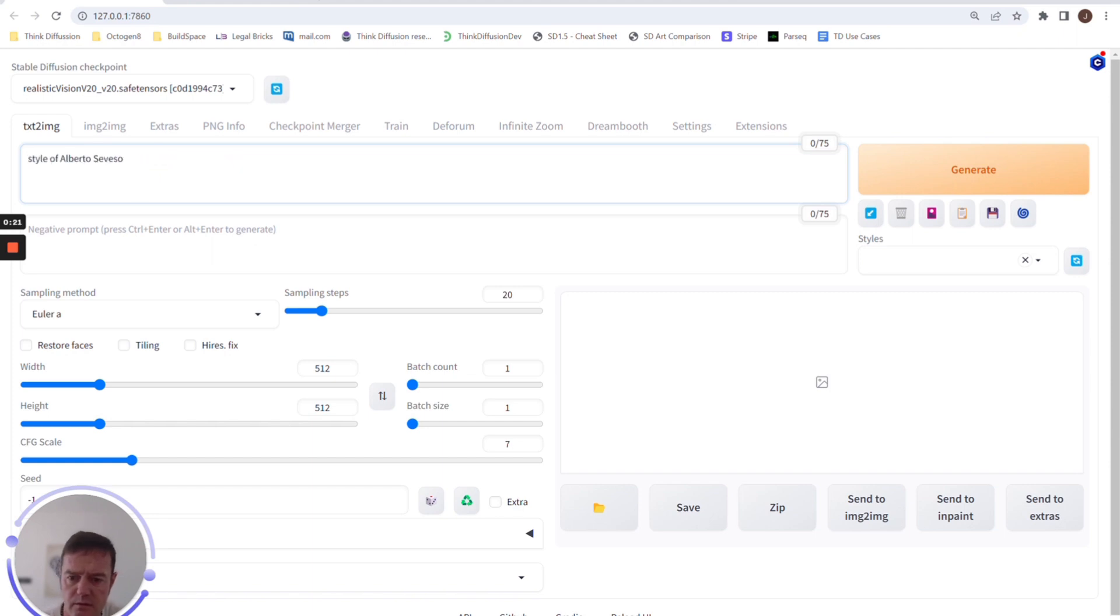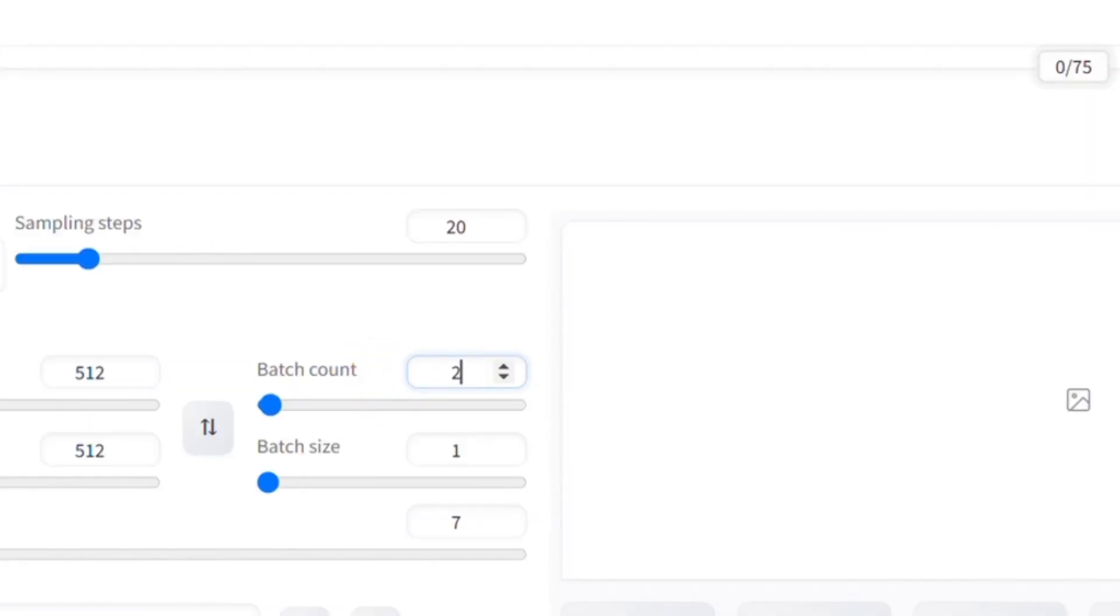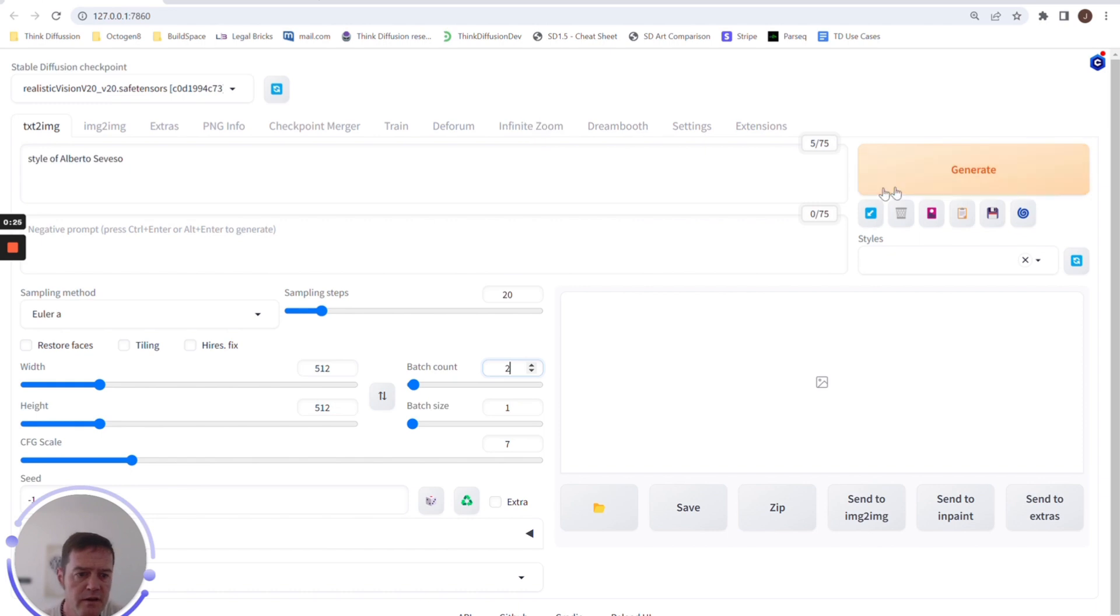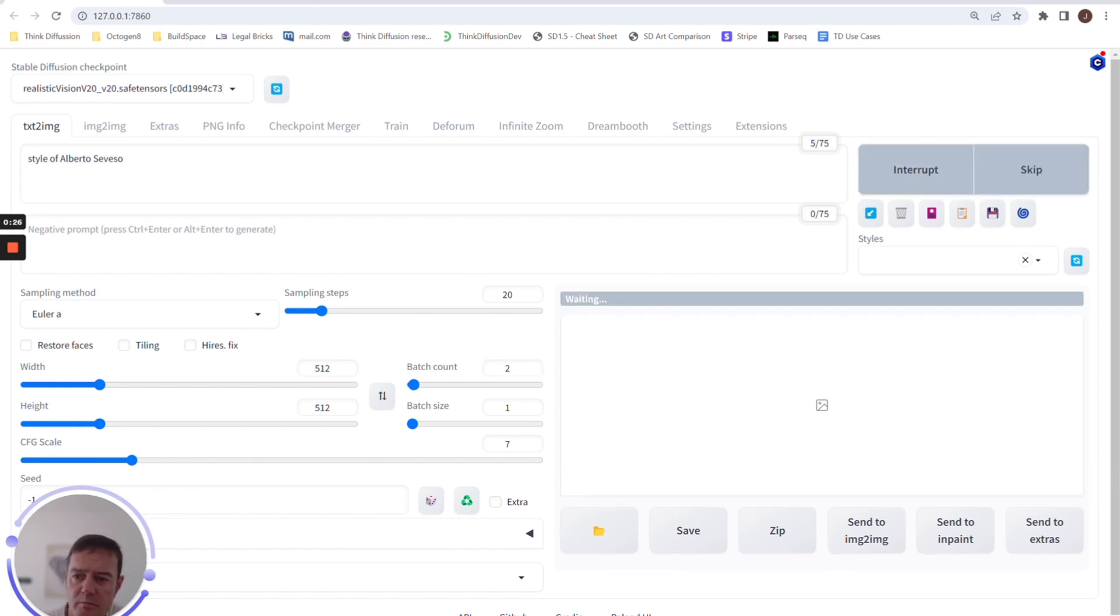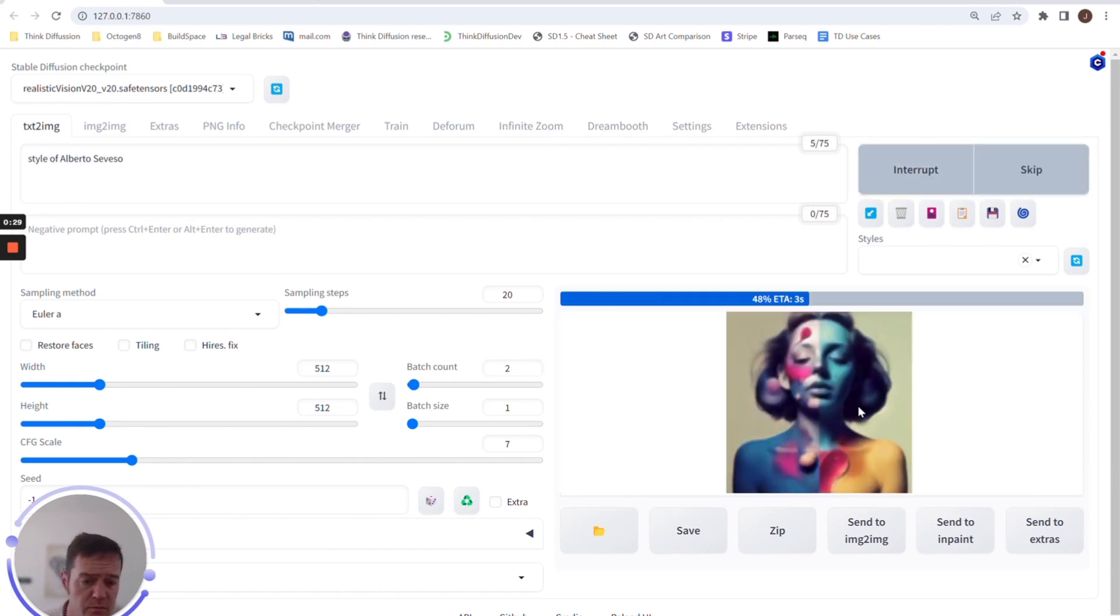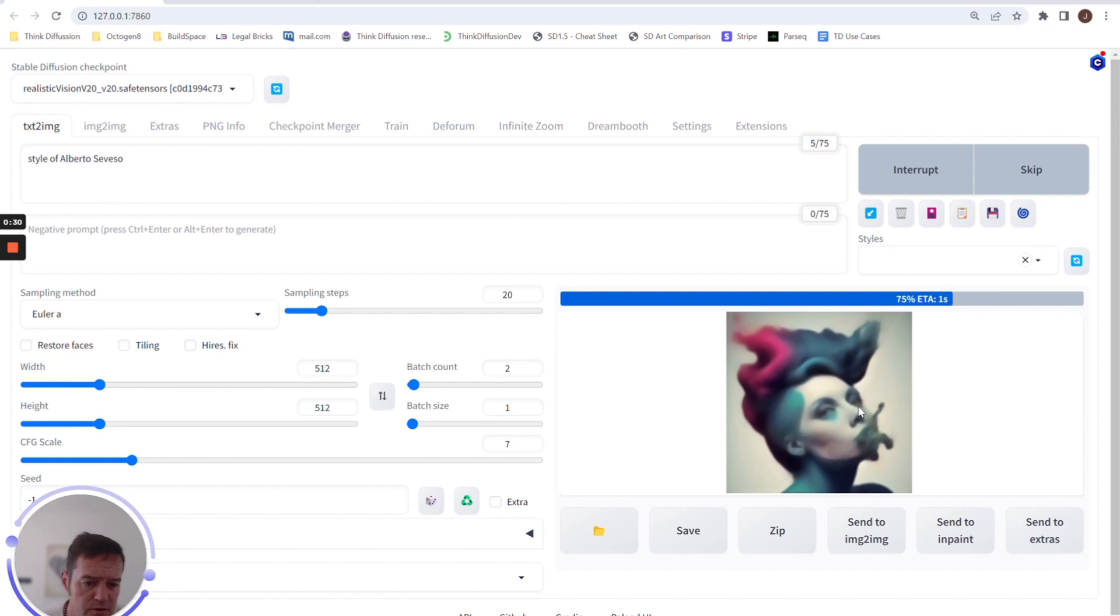enter it into Automatic1111 and run a couple of images, you can see that with minimal prompting, we should start getting some pretty interesting results.